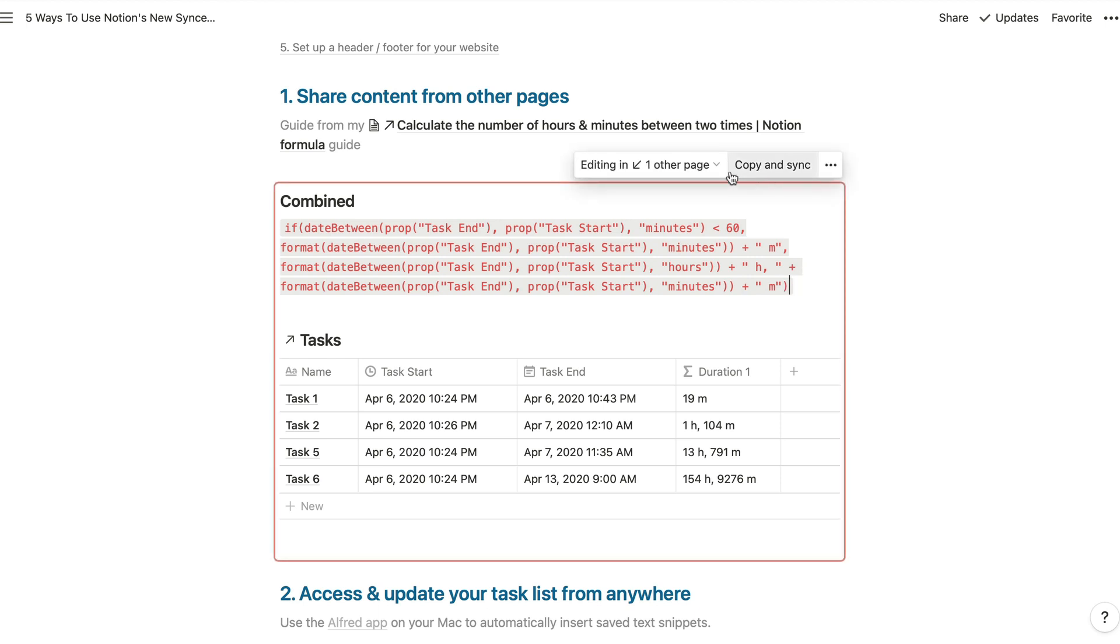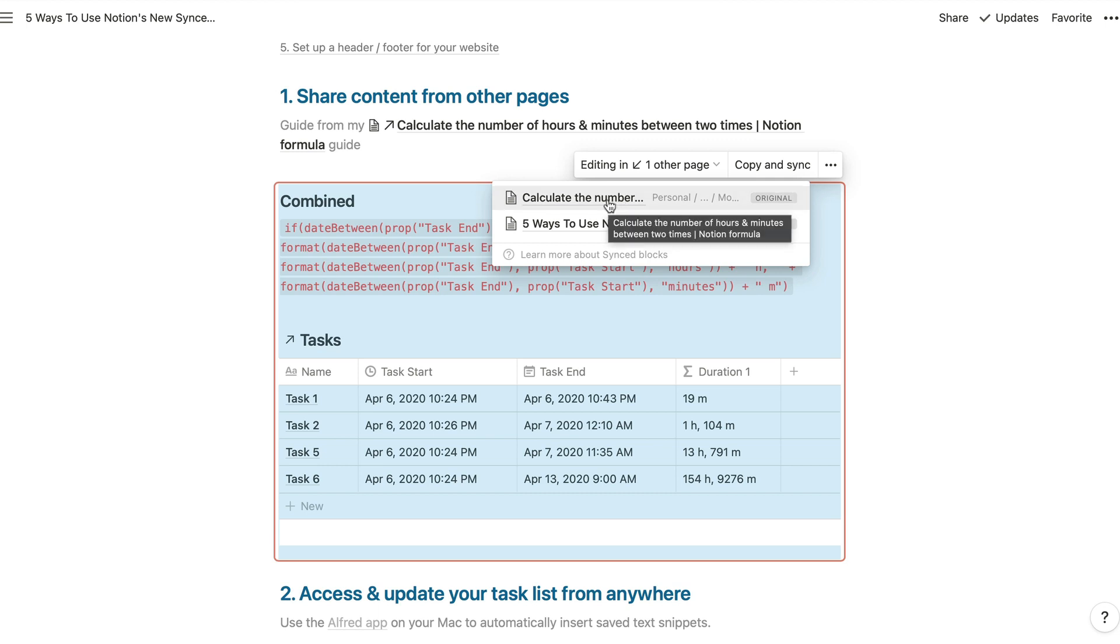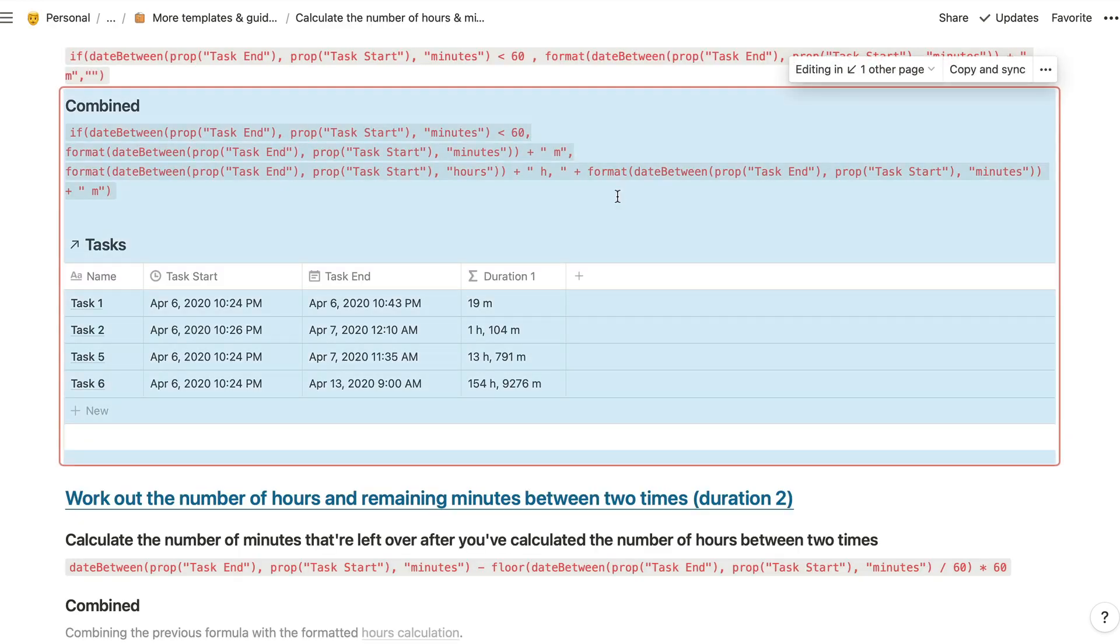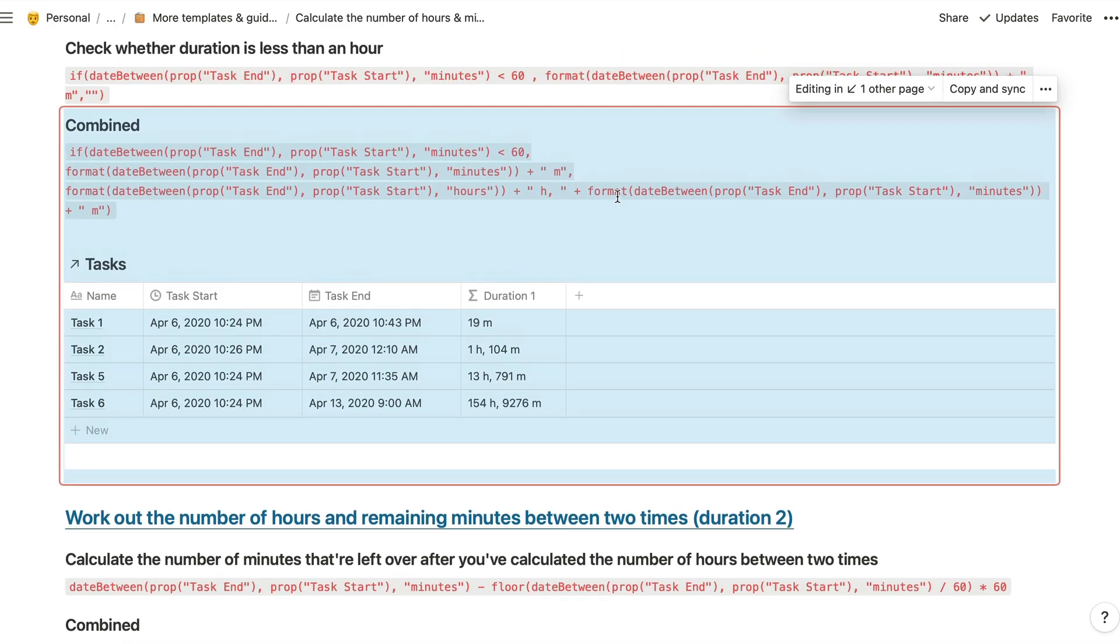And if we click on anywhere inside that area, we can see that we're editing one other page. And we can see where the original block is, which page that's inside, which is actually quite important. So the reason that's important is because the synced blocks inherit their sharing permissions from the original block, which is this one right here and it takes you straight to when you click through there.